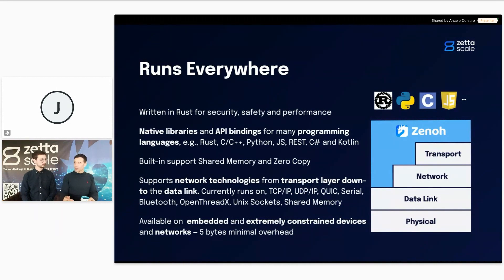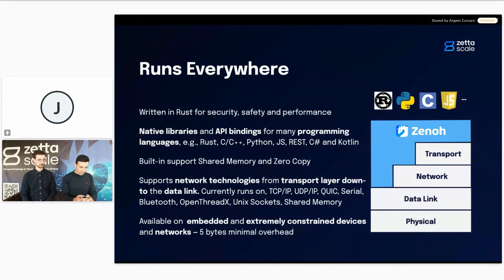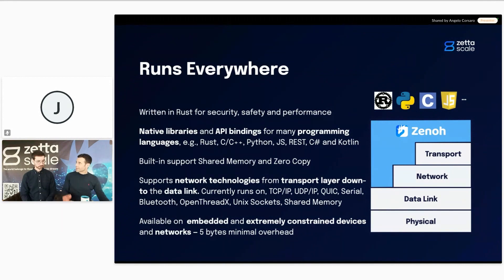Zenoh also has built-in shared memory and zero-copy support, with some quite interesting upgrades coming in version 1.0, which will be available late June — so stay tuned. It can run from embedded devices up to the data center with just a few bytes of minimal wire overhead, designed to run on quite constrained links.